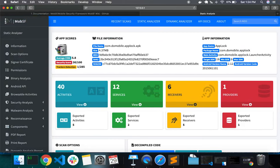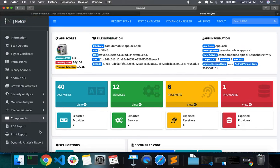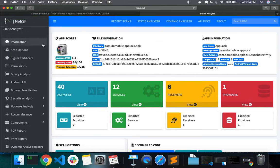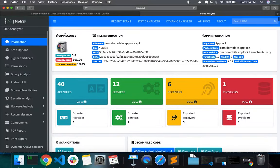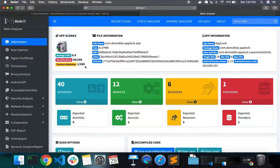The static analyzer report has different sections, so we'll go through each quickly. On the top, you have the information section, which shows the app scores like average CVSS, the security score, and the number of trackers identified from the app. Then we have the file information section that shows the name of the file, the size, and the basic hashes of the file.